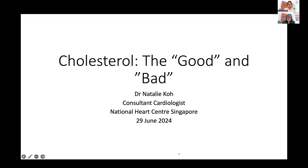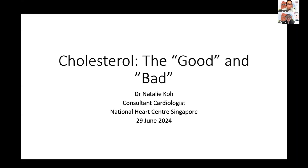Thank you, Dr. Wong, for the kind introduction. It's very nice to be invited to talk about this topic that I think many of us will have questions about — cholesterol, what's good and what's bad.